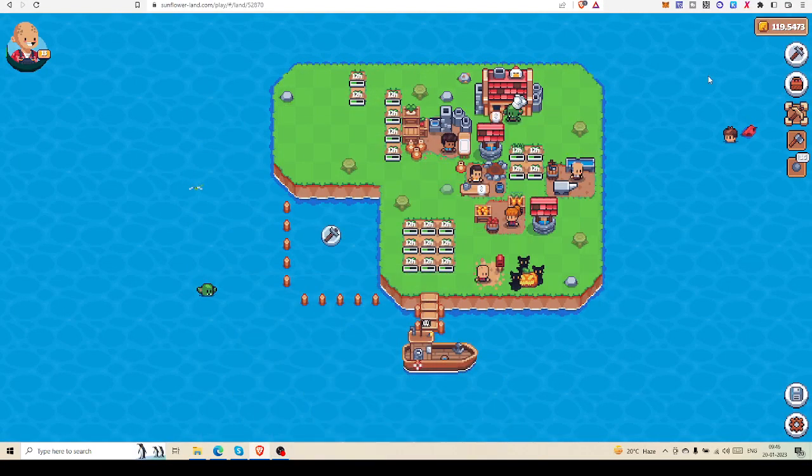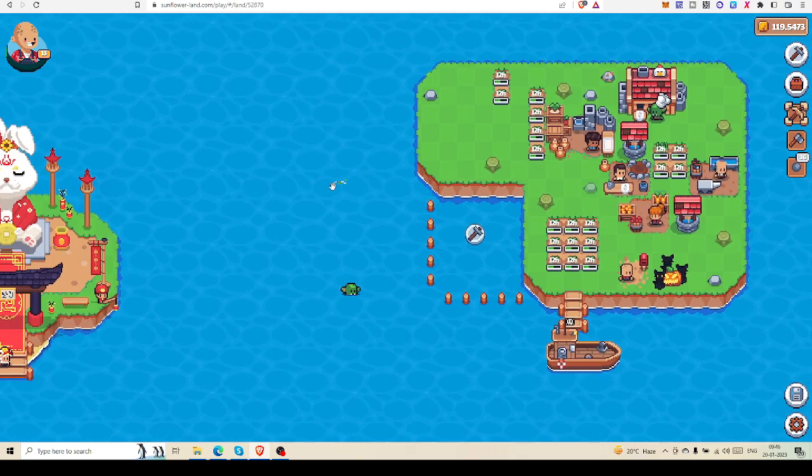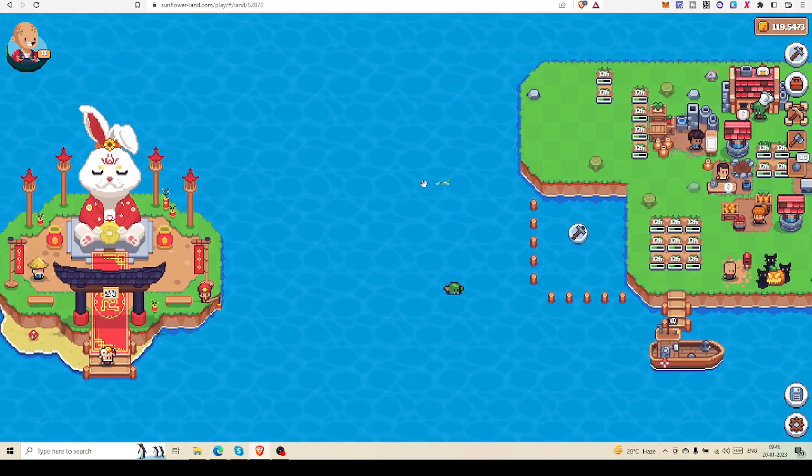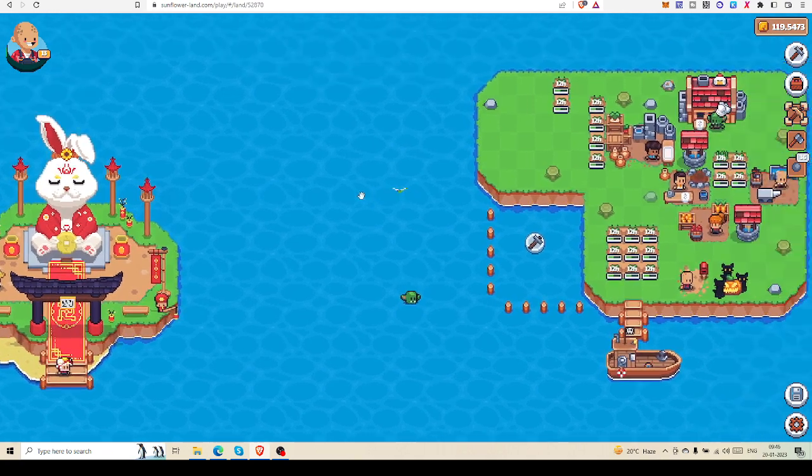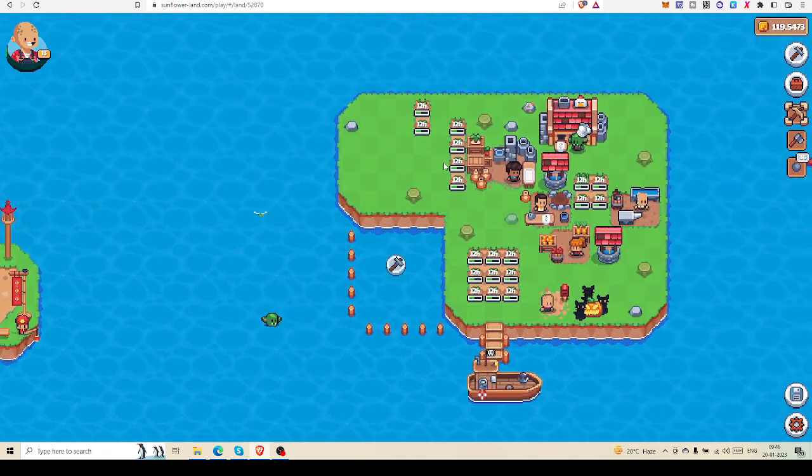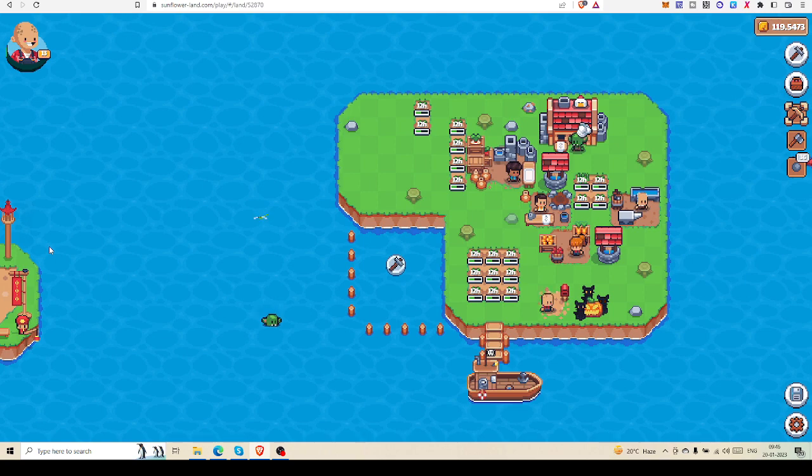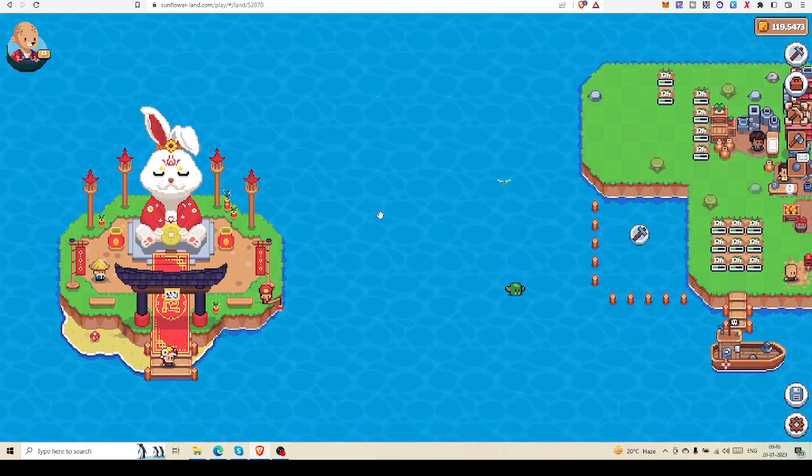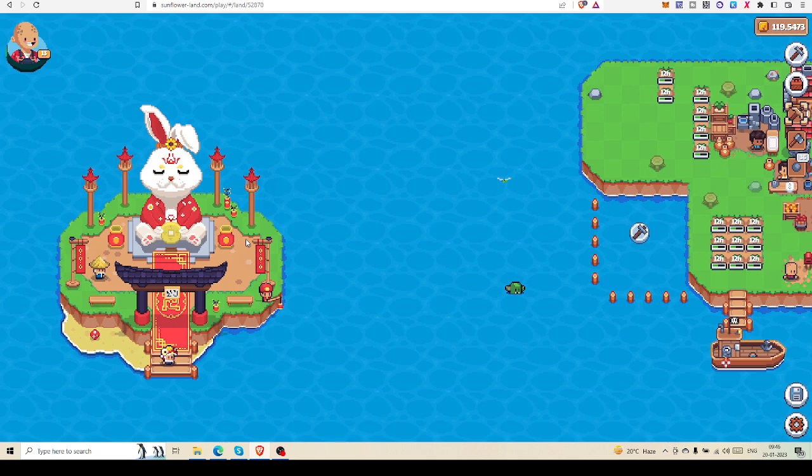Hello friends, welcome to Blockchain Inside Out. Another episode today, we are going to celebrate Lunar New Year in Sunflower Land. On your map, on the lowest side, you can see that a new island has appeared - the Lunar New Year celebration island.